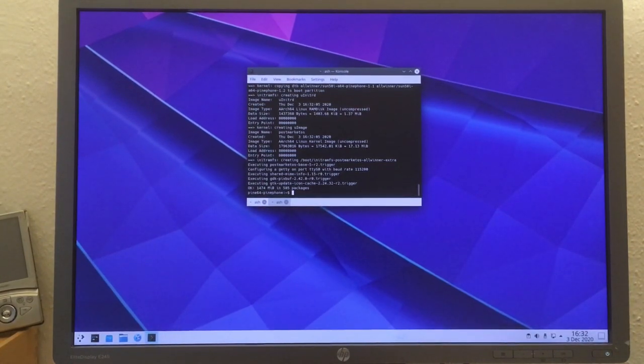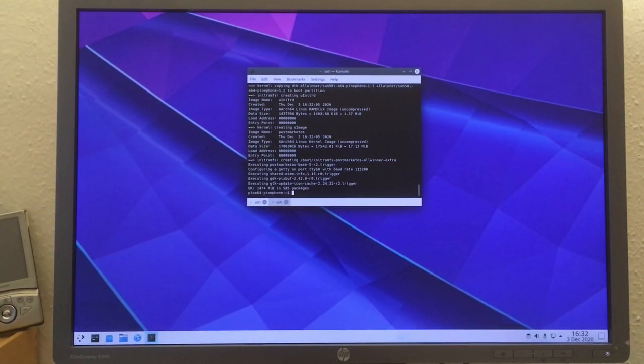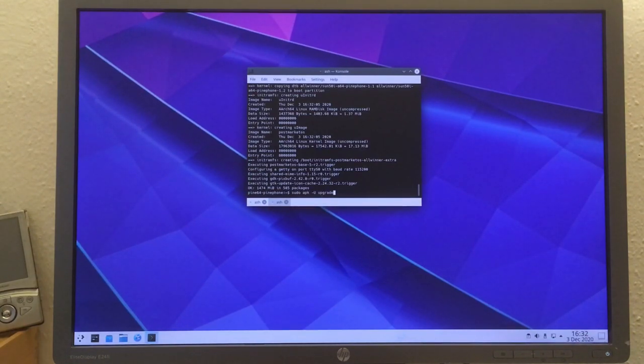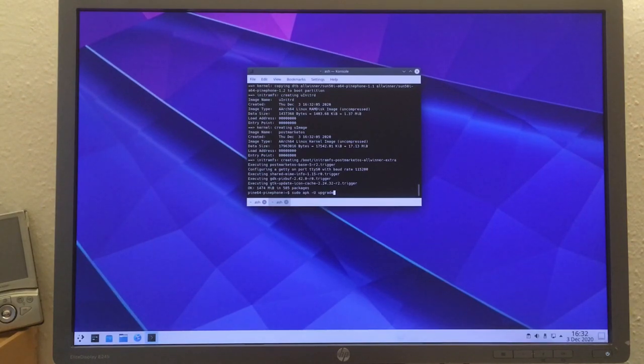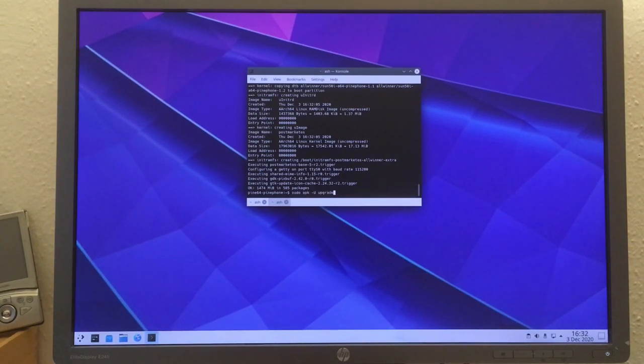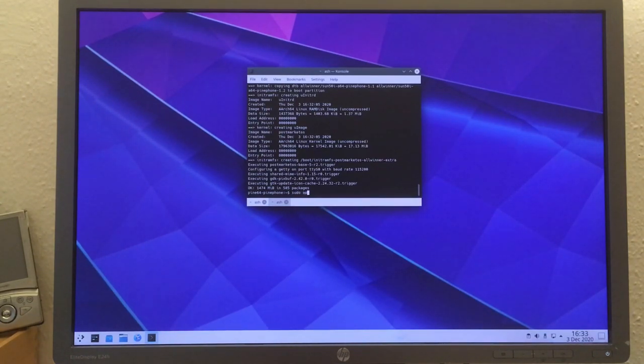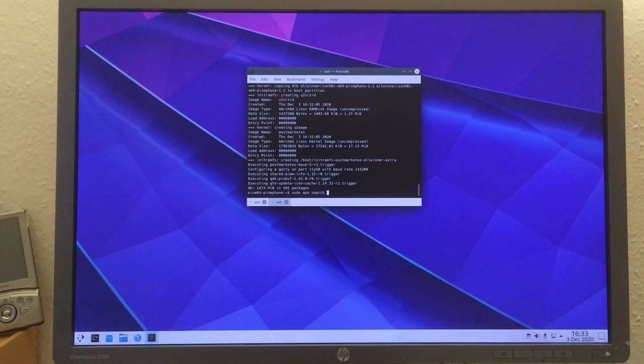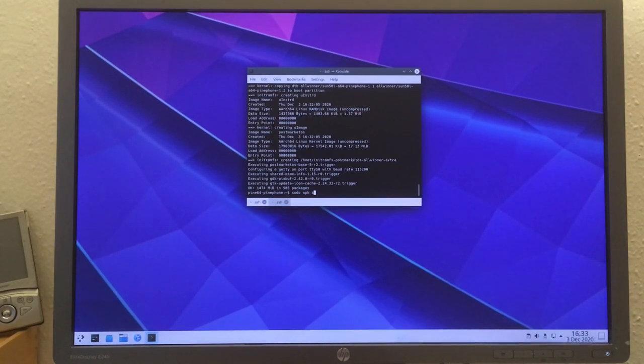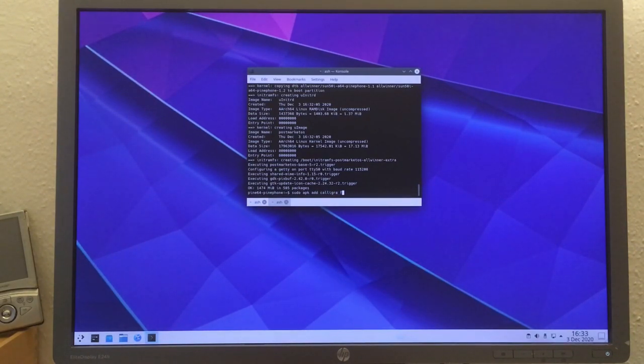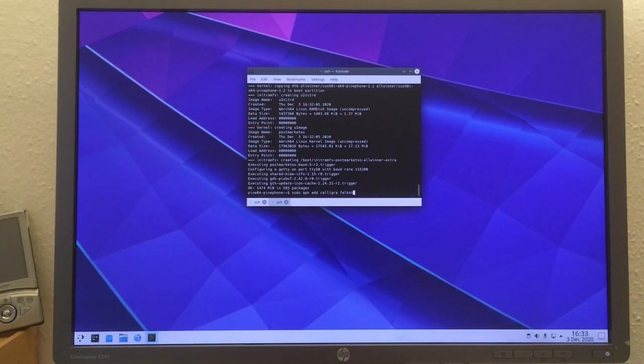Now the update finished. These were 130 packages, so quite a lot, and apparently there was a new Plasma Desktop and KDE apps release. Let me install some additional software because the setup is rather bare here.